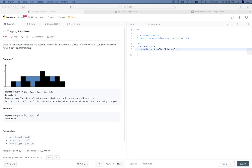Alright, so LeetCode practice time. Two goals for today: first, find how to solve this problem for the specific question, and the second one is to see how to solve this problem properly in a coding interview — what process are we going to follow. Let's get started.